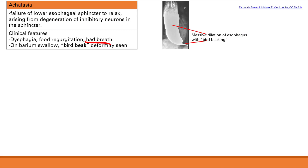On barium swallow, you swallow barium which fills the esophagus and you take images. What you see is massive dilation of the whole esophagus and then a bird beak at the bottom — very narrow and contracted because of the degeneration of the inhibitory neurons in the sphincter. This bird beak picture is super classic for achalasia and directly coincides with the pathophysiology.